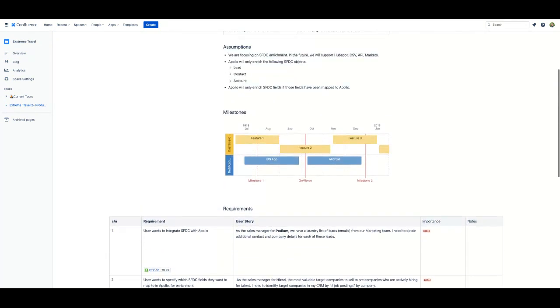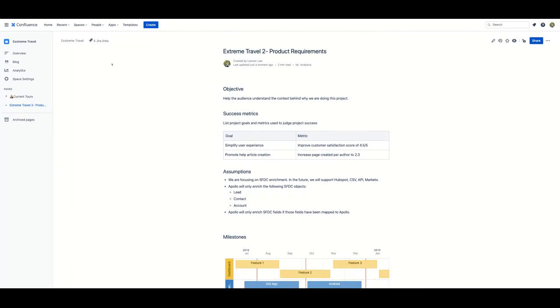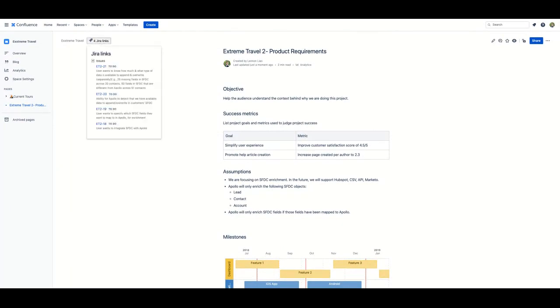If you scroll up on the Confluence page, there's a Jira icon that contains four links. You can click this icon to view the links, and clicking a link navigates directly to the issue in Jira. This makes it really easy to jump from Confluence to Jira and vice versa, speeding up your workflow.